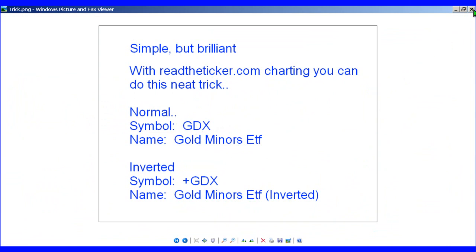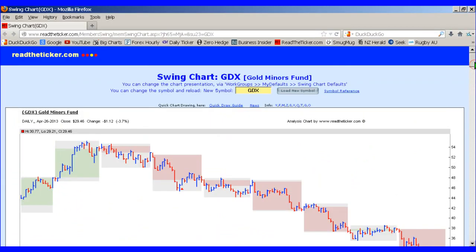Why is this important? For a simple reason — a lot of folks have trouble shorting. A lot of folks, quite frankly like myself, train their mind to go long. When it comes to shorting something, you're not used to looking at bars going down and volume patterns representing that. So what I like to do is turn the symbol around, or invert it, to analyze a possible short position.